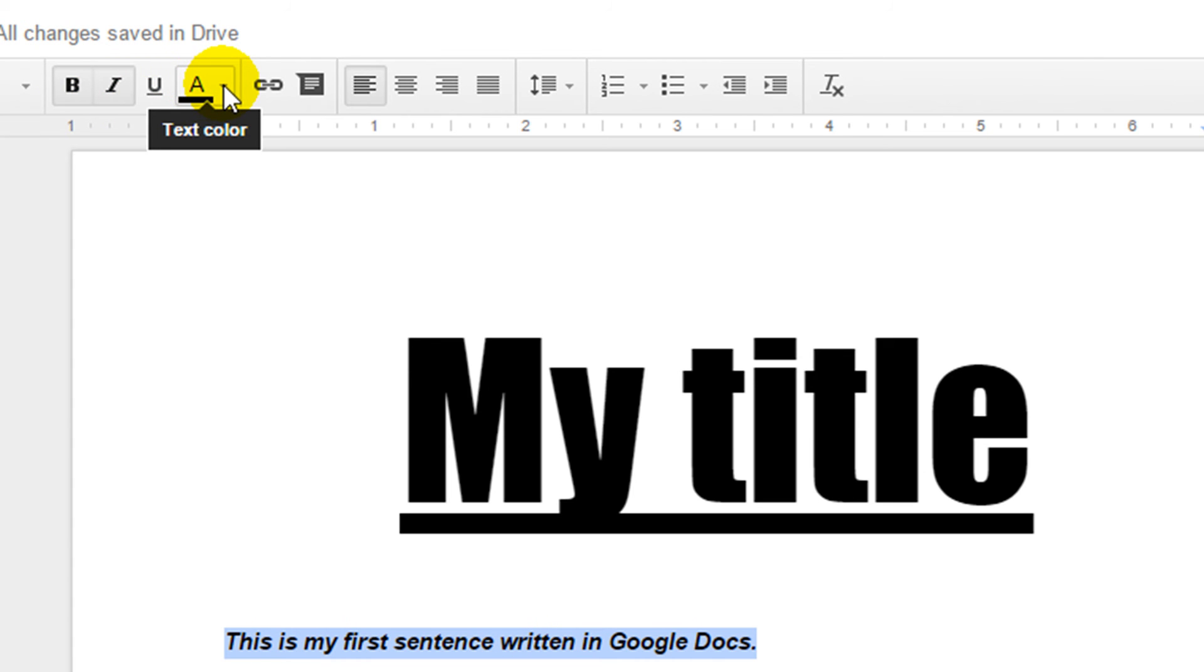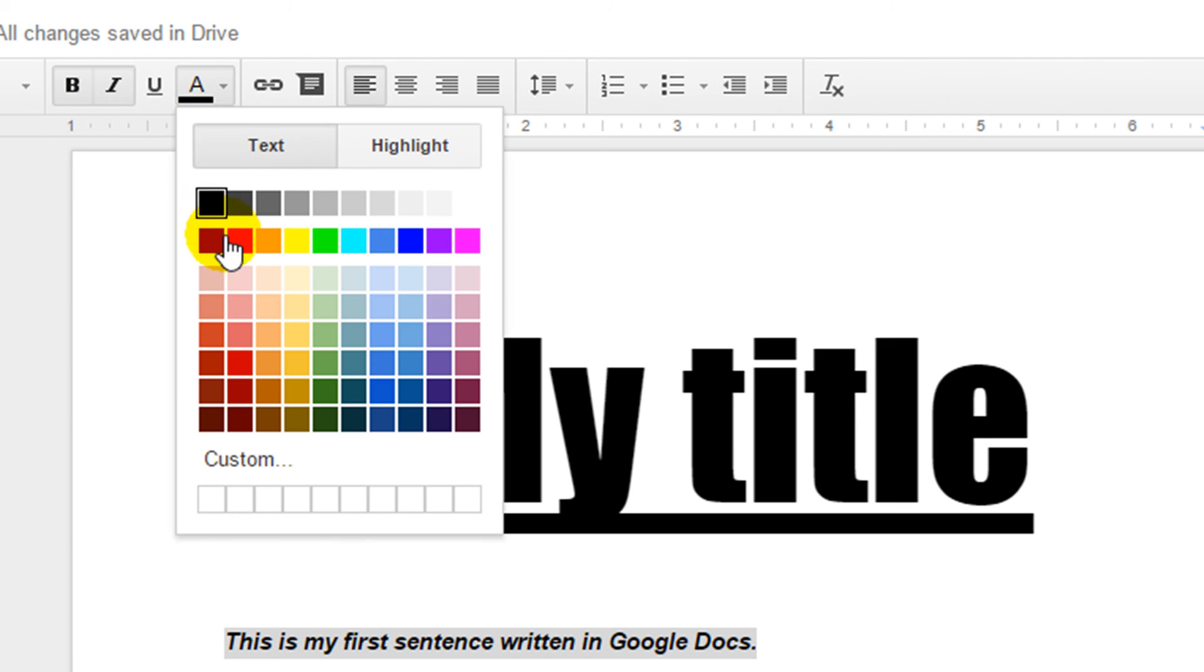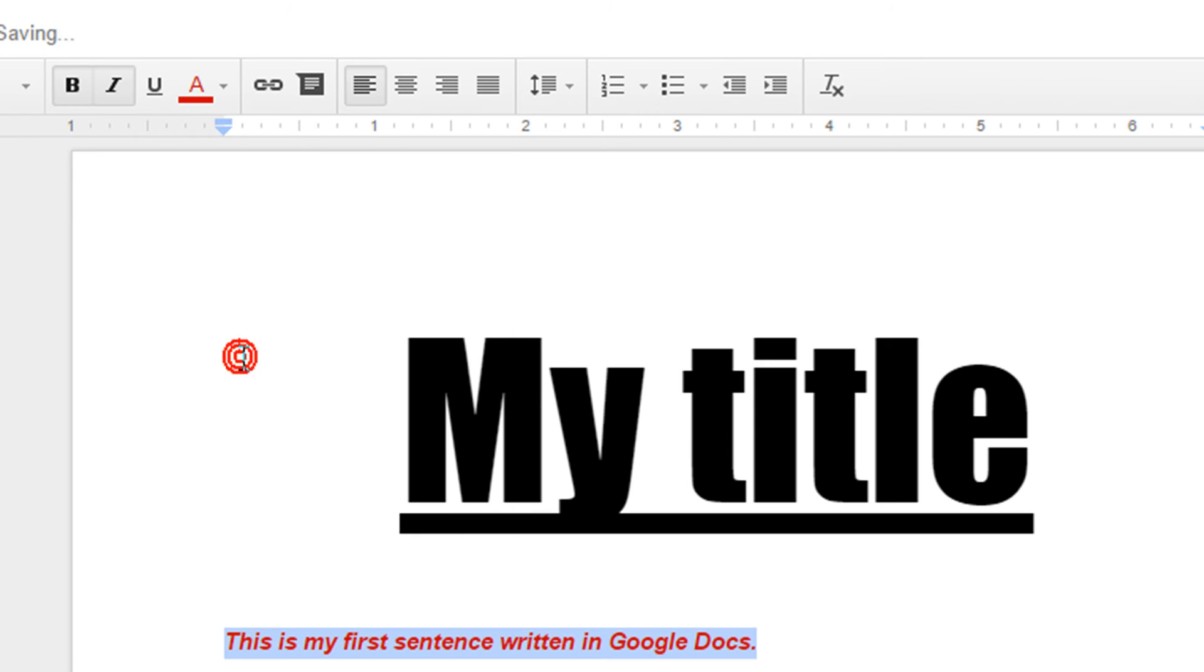We also have the text color so I can go in and I can highlight the piece of writing and change it to another color.